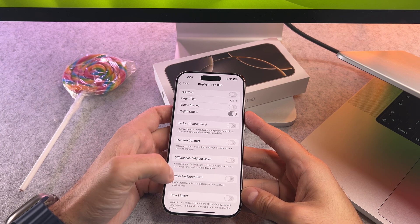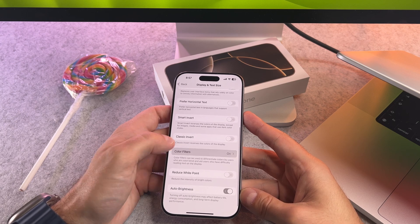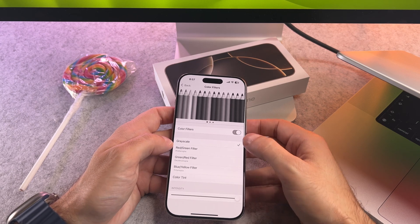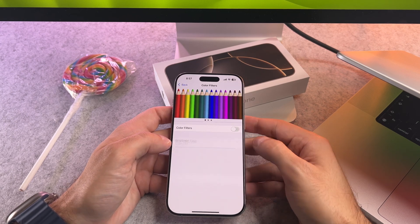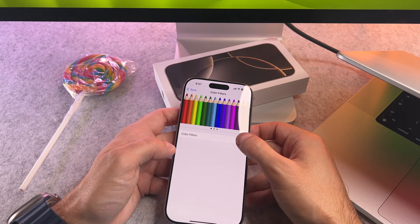Under display and text size tap on color filters. Toggle off the switch next to color filters to disable this feature.